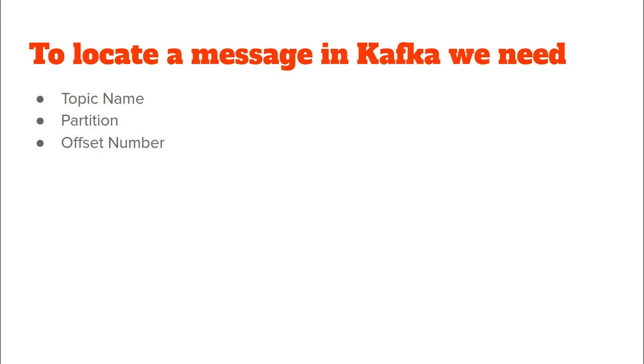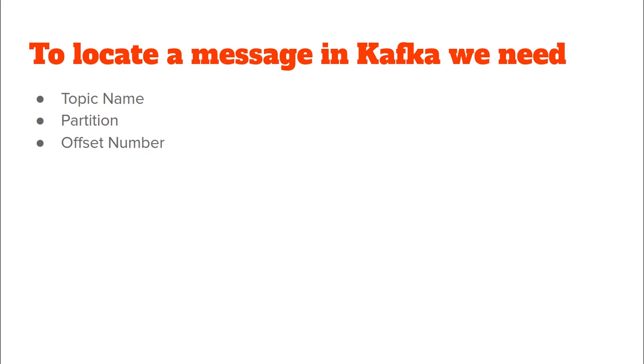So, how do we locate a message in a Kafka cluster? Well, for that, we make use of the Kafka topic, then we go to a particular partition and in that partition, we look for a particular offset. And through this mechanism, we can locate any message or event in a Kafka cluster. So, what this means is that any event or message in a Kafka cluster is uniquely recognized by a combination of topic name, partition and offset number.